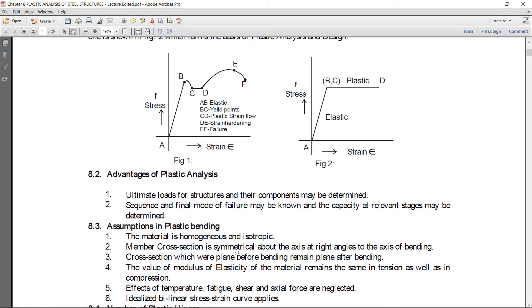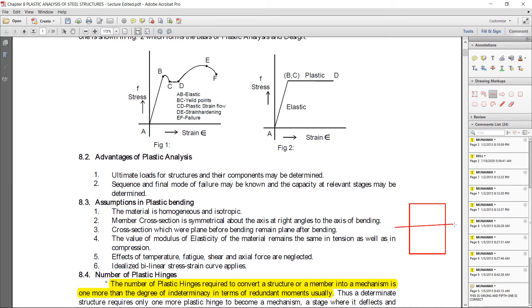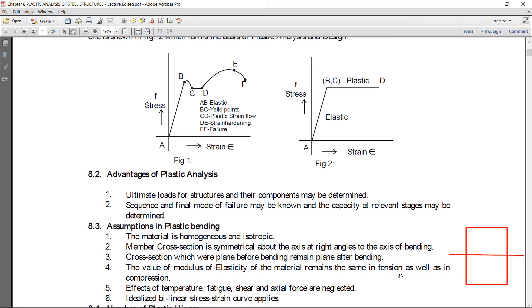Second, the member cross section is symmetrical above the neutral axis at right angles to the axis of bending. Third, cross sections which were plane before bending — when we try to bend any beam, their fibers go into a curved shape — so we assume that cross sections which were plane before bending remain plane after bending.